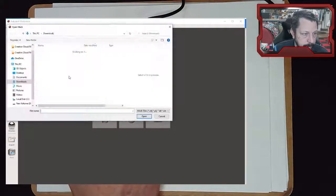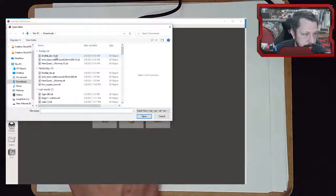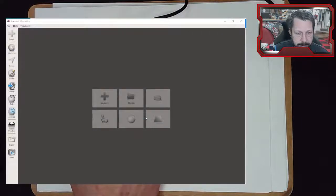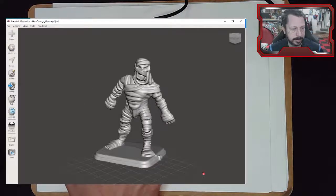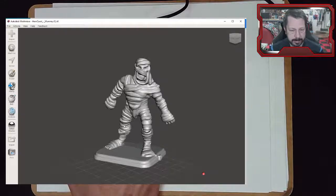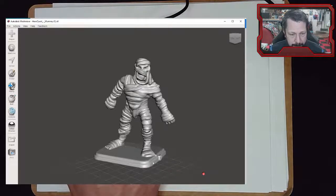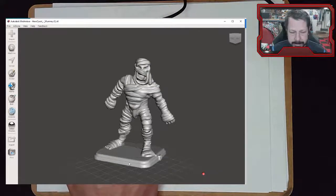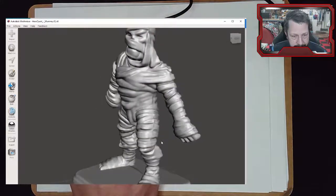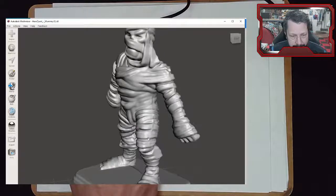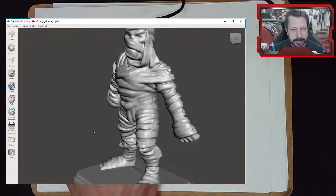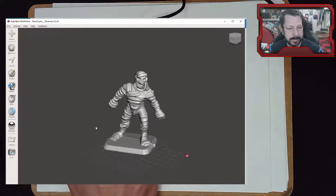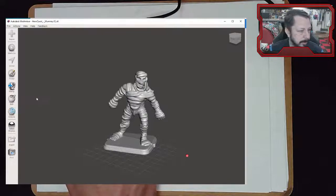In Meshmixer, I'll import from my downloads and start with the mummy. There he is. Now I want to remove the base he came on and put him on the new round base instead. You can see how good this scan really is - you can even see the parting line from where the figure was cast in plastic.